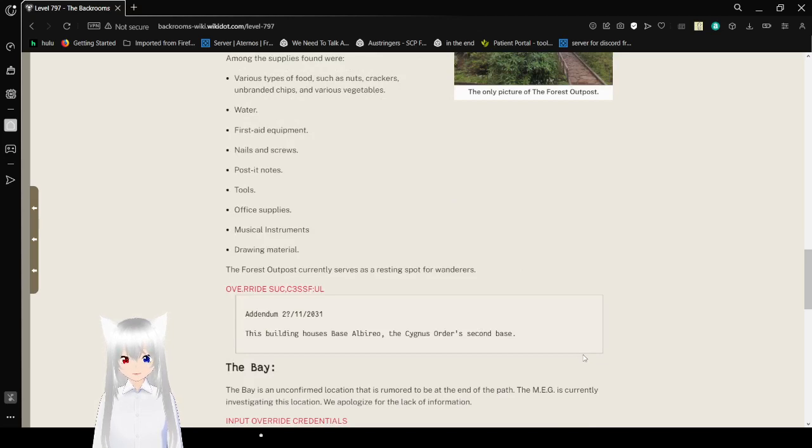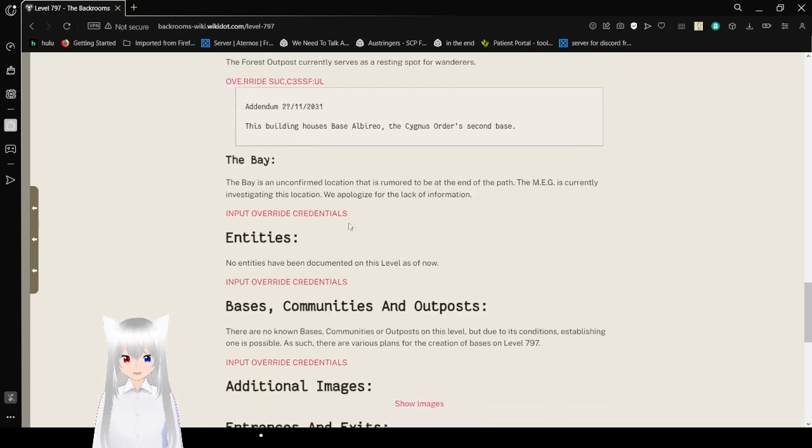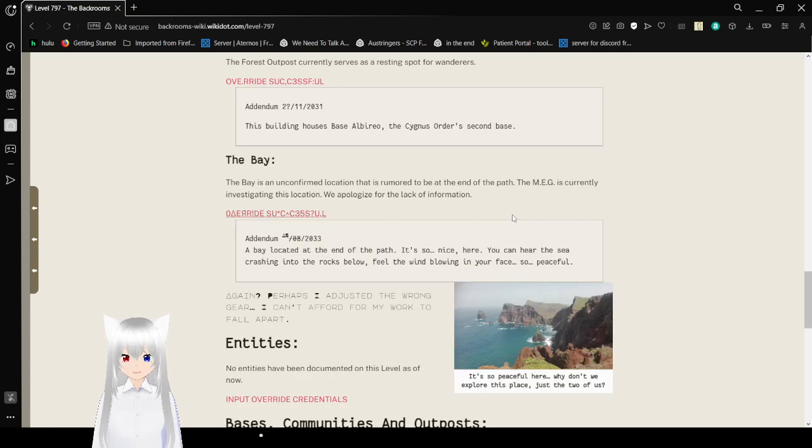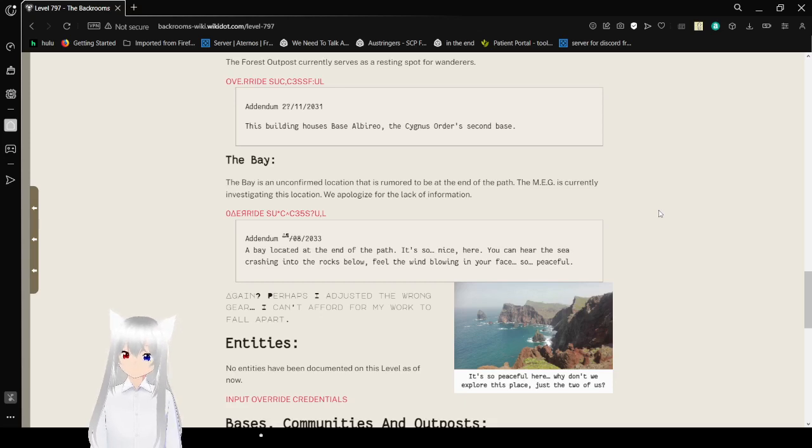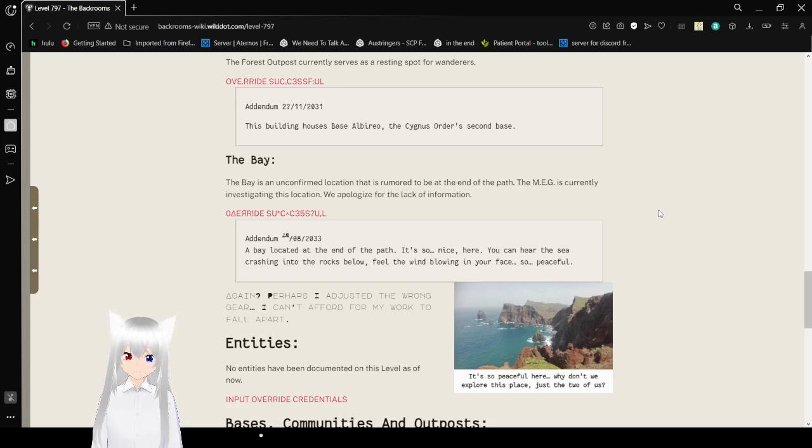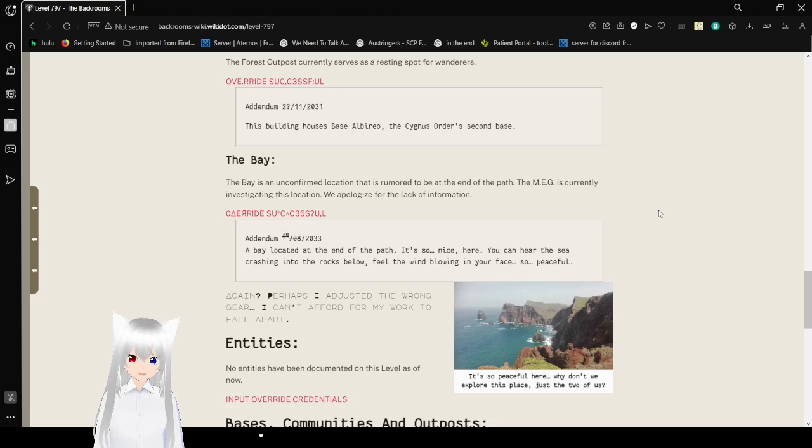November 20-something, 2031. This building houses Base Aurora. The sign of the Order's second base. The Bay is an unconfirmed location that's rumored to be at the end of the path. The MEG is currently investigating its location. We apologize for the lack of information. August, day unknown, of 2033. A bay located at the end of the path. It's so nice here. You can hear the sea crashing into the rocks below, feel the wind blowing in your face. It's so peaceful. It's so peaceful here. Why don't we explore this place? Just the two of us. Again! Perhaps I adjusted the wrong gear. I can't afford for my work to fall apart.